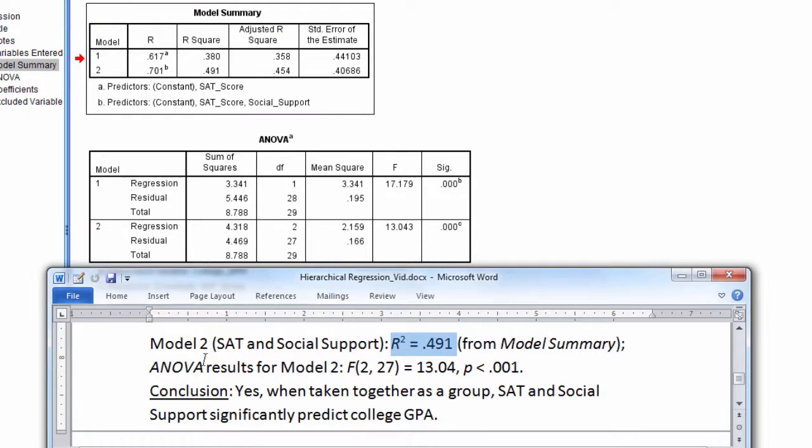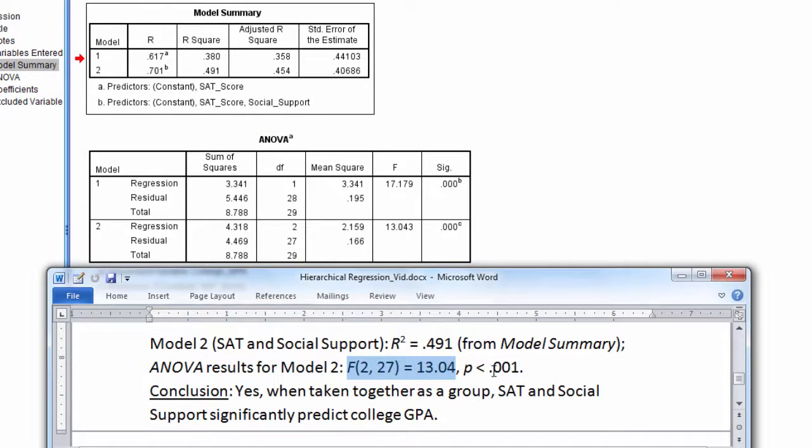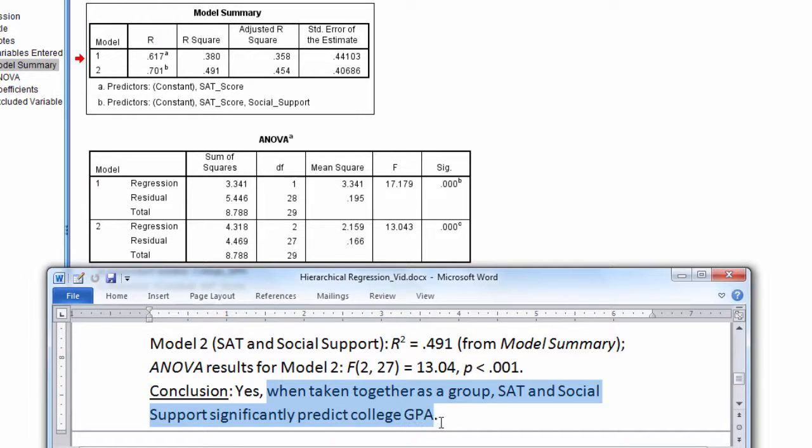And the ANOVA results, F2,27 equals 13.04, so you see that right here, with a p of less than 0.001. And then our conclusion here is, when taken together as a group, SAT and social support significantly predict college GPA.